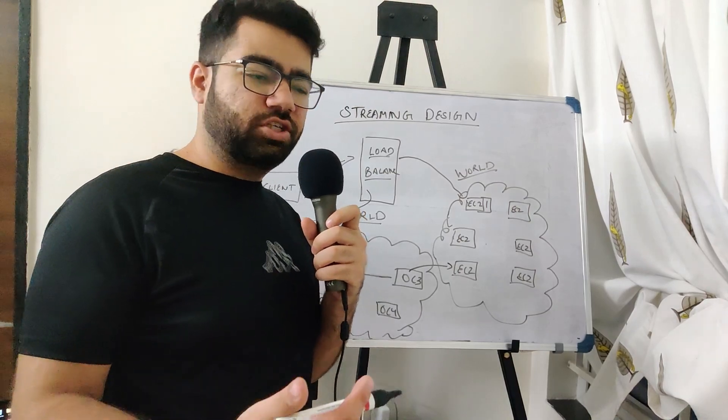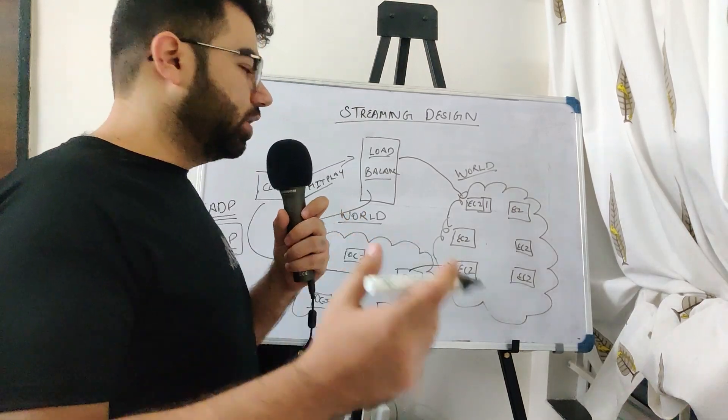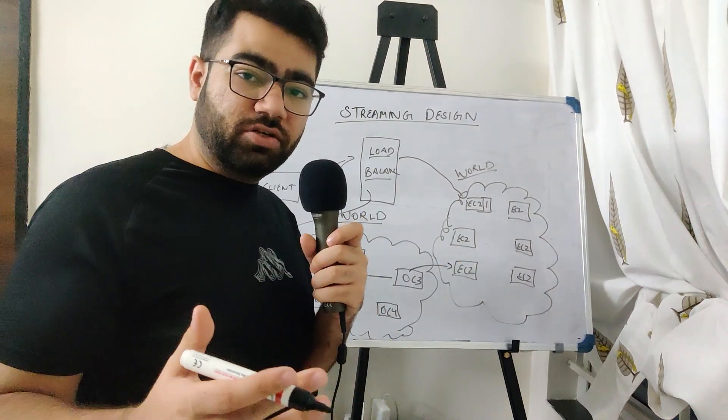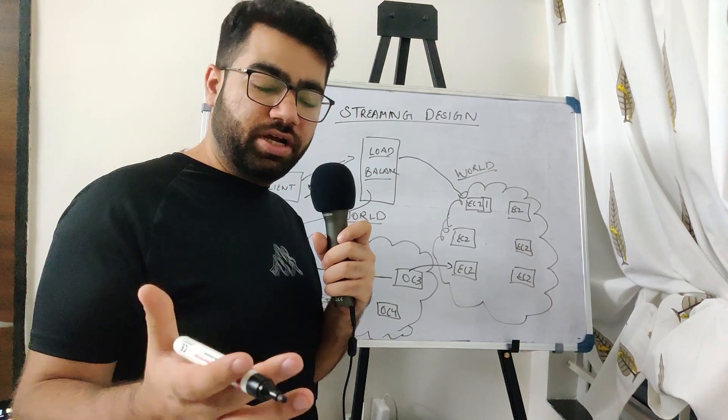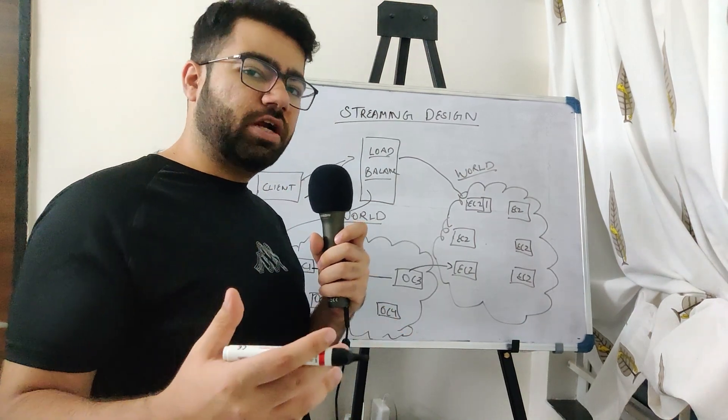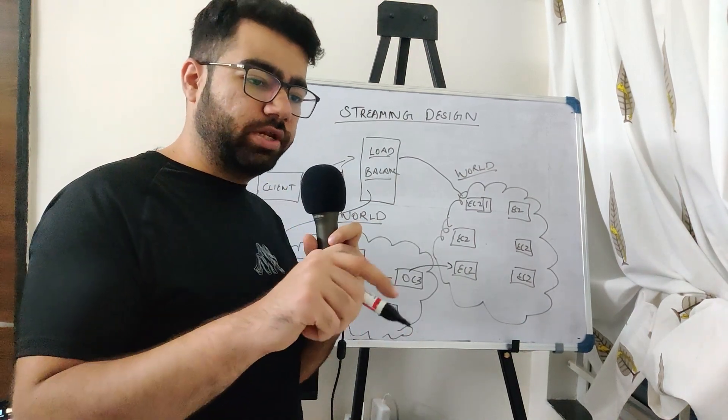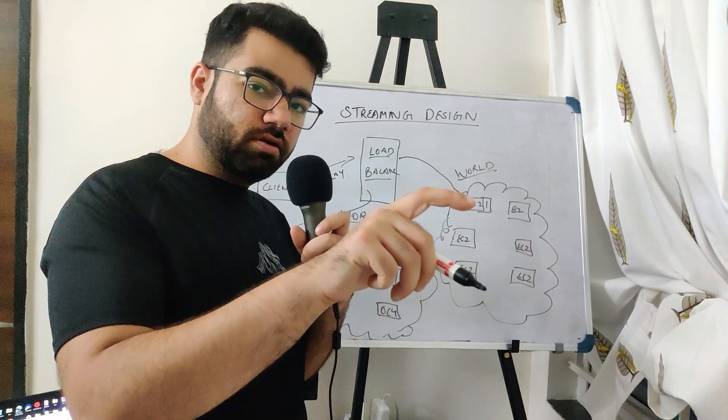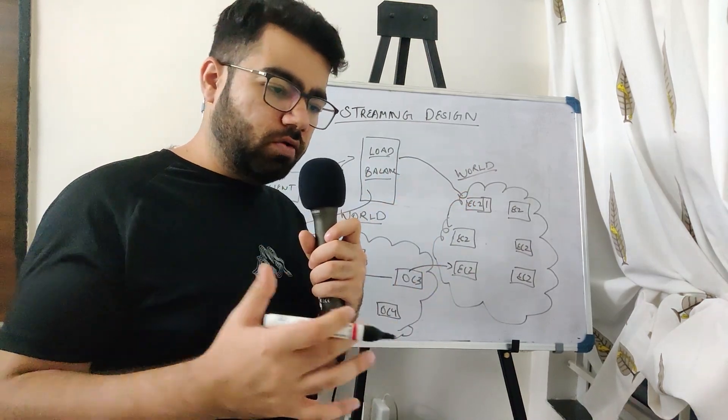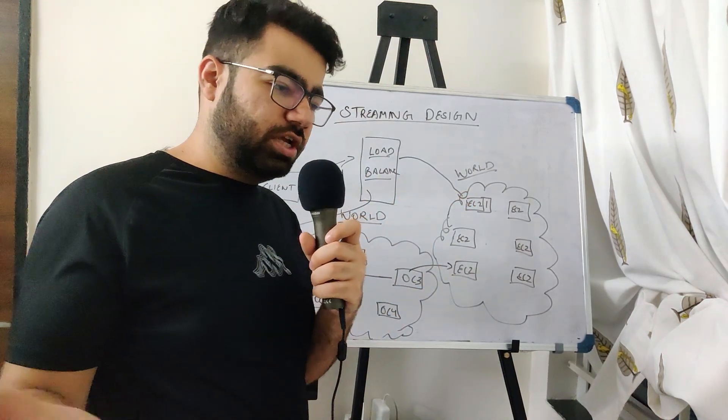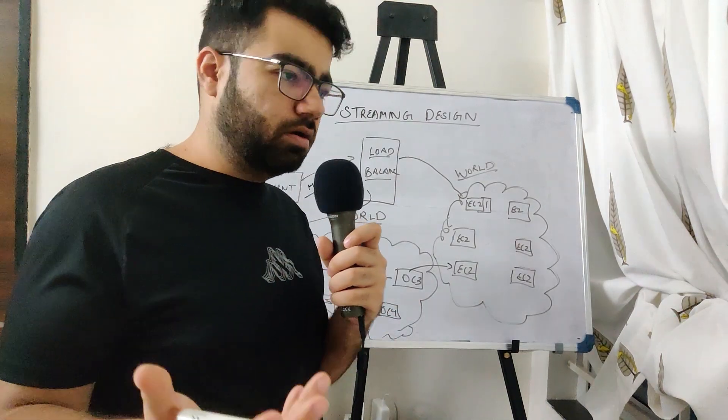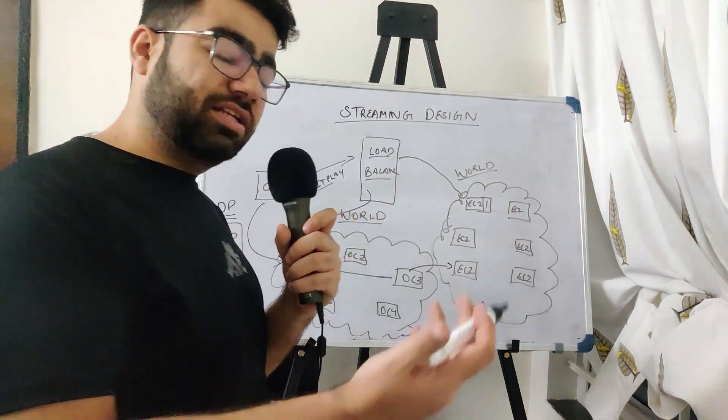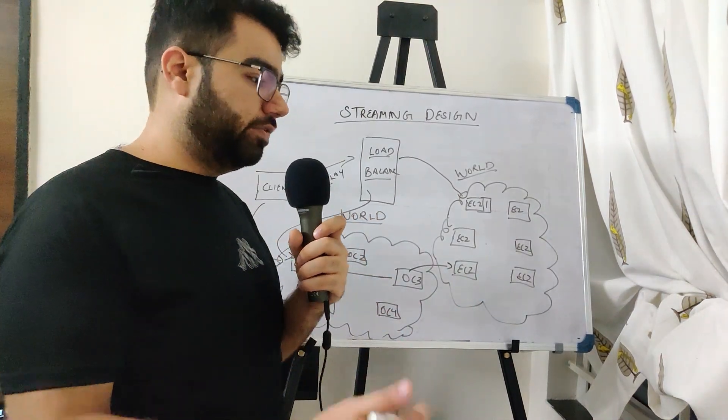So today we are talking about streaming in Netflix. We have talked about login, homepage recommendations and search. Now the next part is what happens when you actually click on play button for any movie. How a movie or a show is streamed on any OTT platform. We are taking the examples of Netflix.